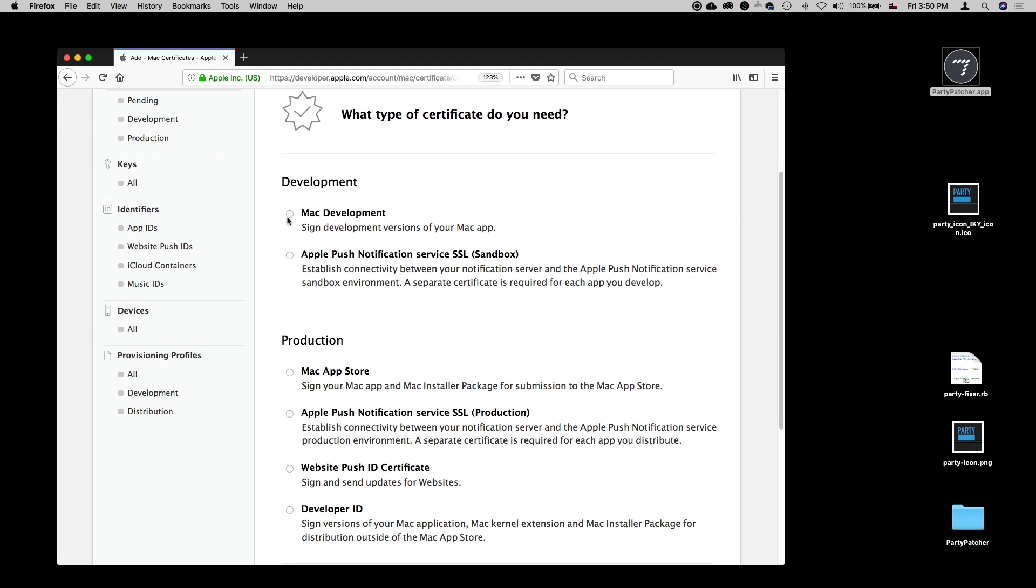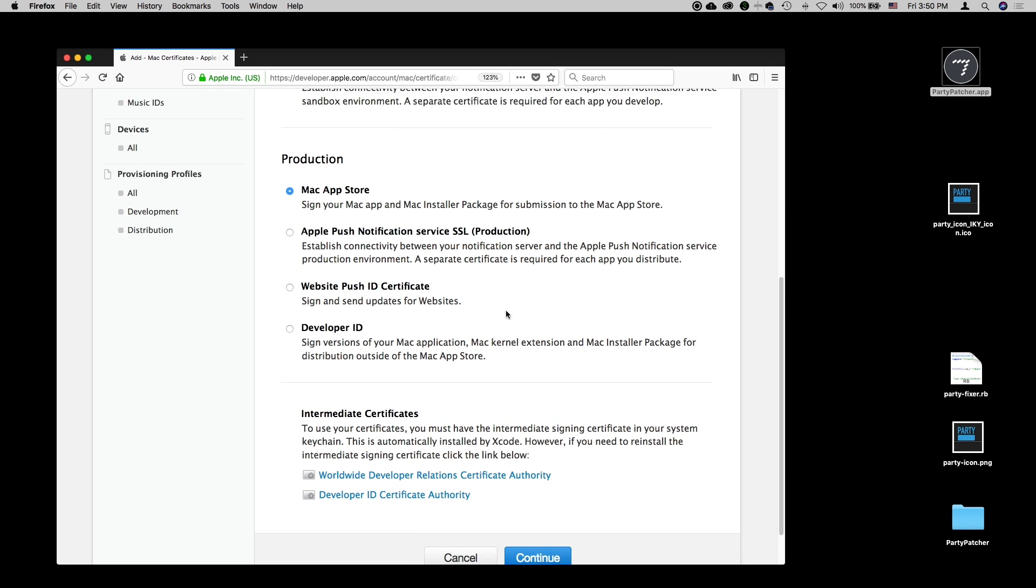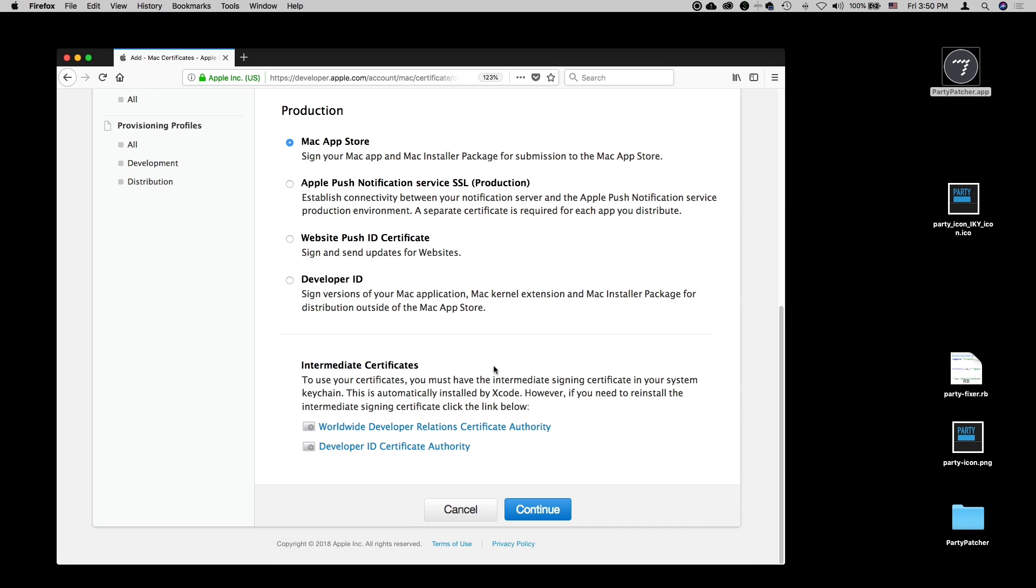It'll ask us what type of certificate we need. Do we need it for Mac development or production, which is for the Mac App Store? That's the whole purpose of what we're trying to do, so we'll say production. Then I can come down here to the bottom and say continue. But before I say continue, I need to read this section about intermediate certificates.